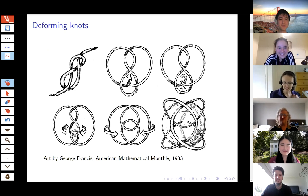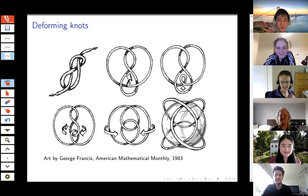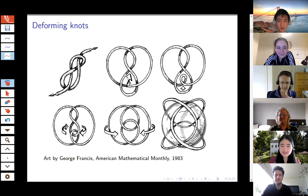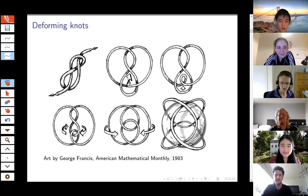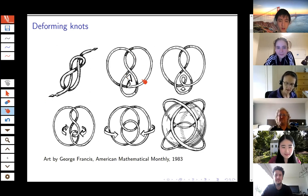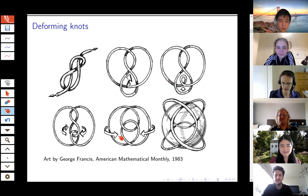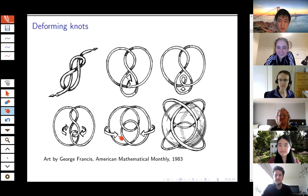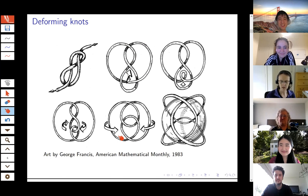Here's another example of deforming knots. This came from an article by George Francis in the American Mathematical Monthly in 1983. This is called the figure eight knot, and he shows how you can deform different pictures of the figure eight knot into others. Right here in the middle is one of the classical diagrams. But if you do this loopy thing and push it around, here's another diagram with a lot of symmetry. There are lots and lots of different ways of viewing the same knot, and it's not an easy problem to determine when you have two pictures of the same thing.